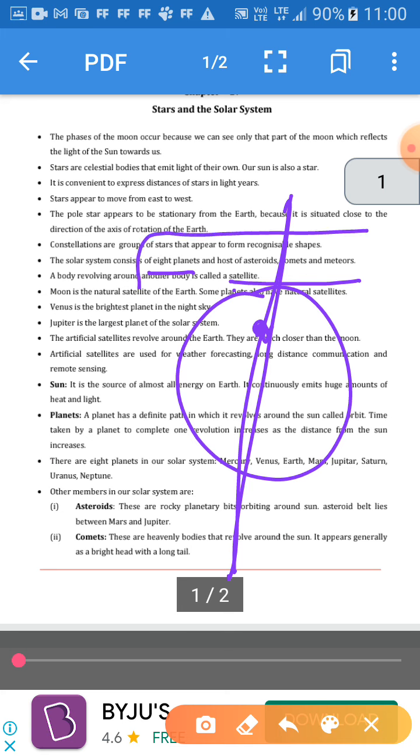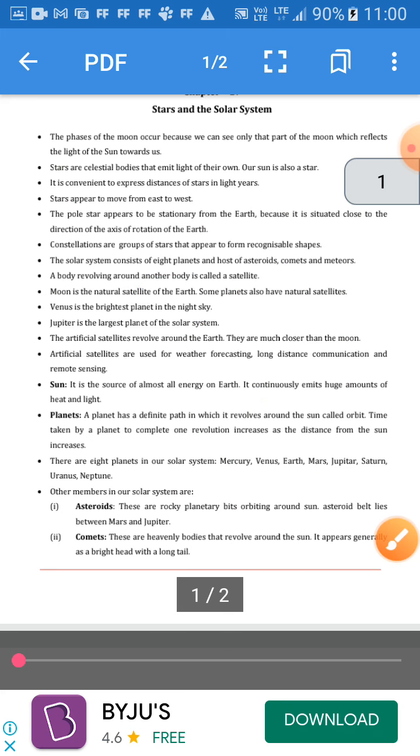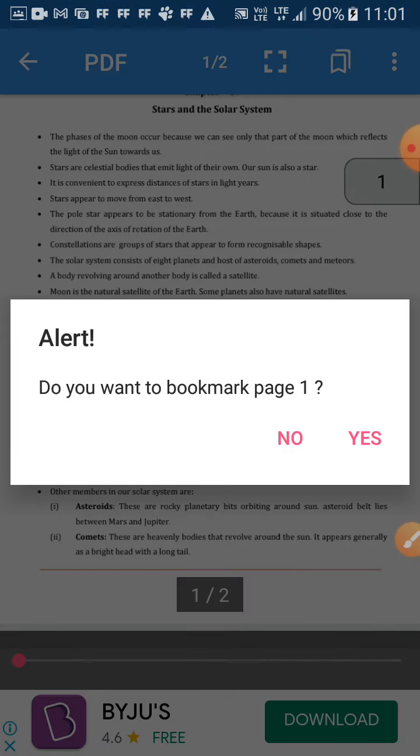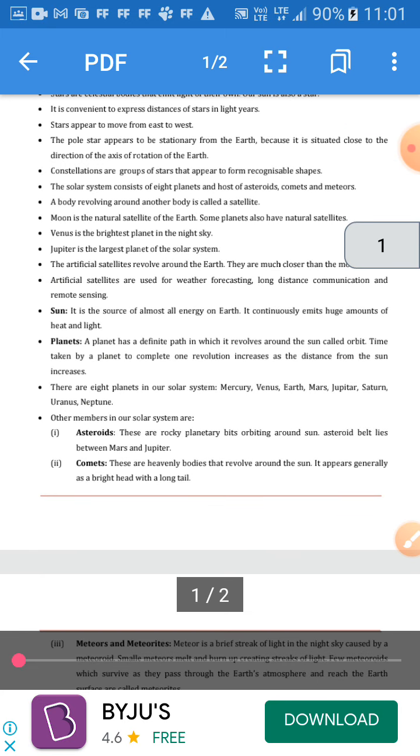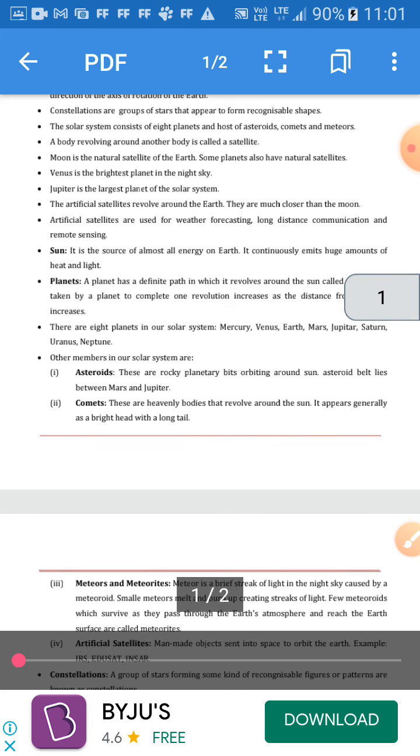Constellations are groups of stars that form recognizable patterns and shapes, for example Saptarishi. The solar system consists of eight planets, asteroids, comets, and meteors. We are going to study all of them one by one.